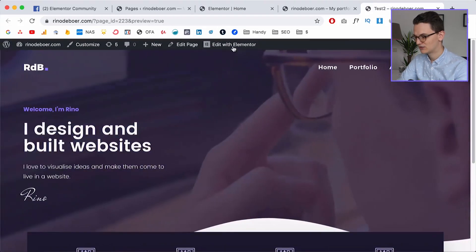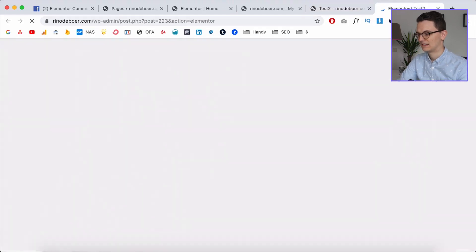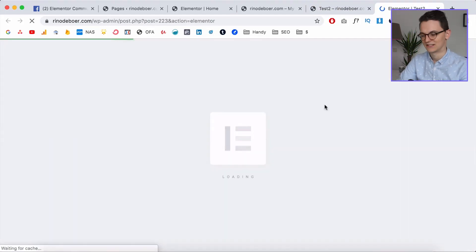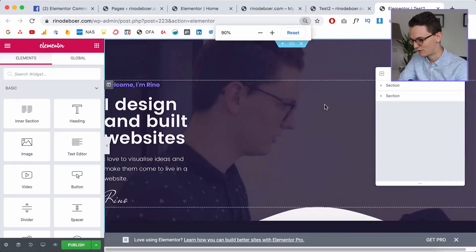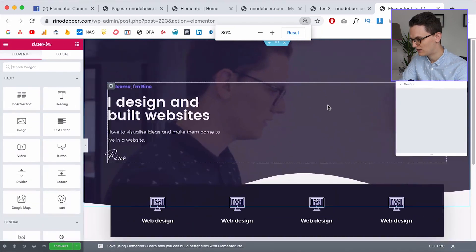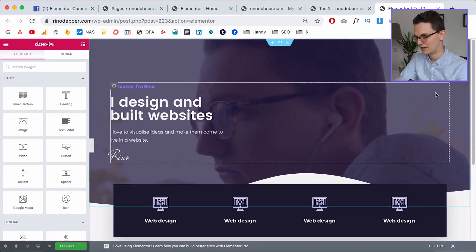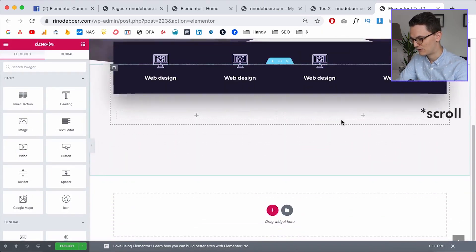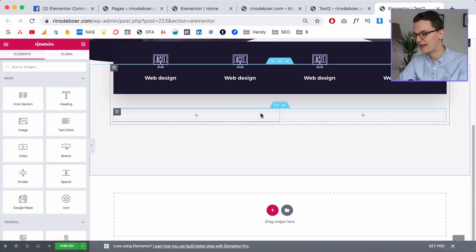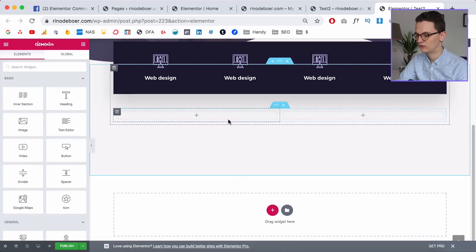I'm going to open Elementor and we're going to design the next section together. First I'll zoom out a little, close the navigator for now, and zoom down. I already ended last video with two columns.